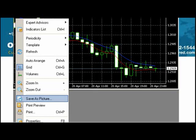If you have MetaTrader open and you have an open chart, start by right-clicking on the empty space anywhere in the chart. From the option box, choose the fourth from the bottom — it's called Save as Picture.